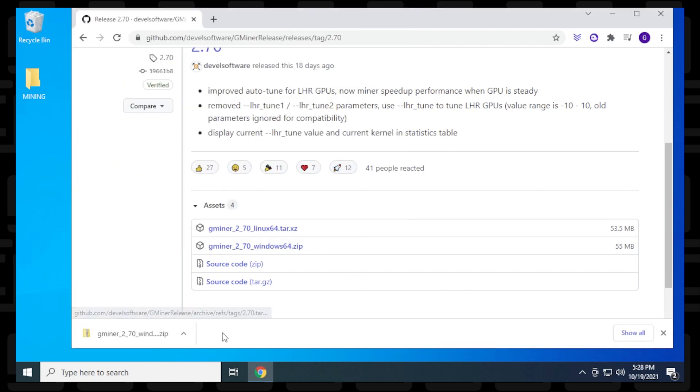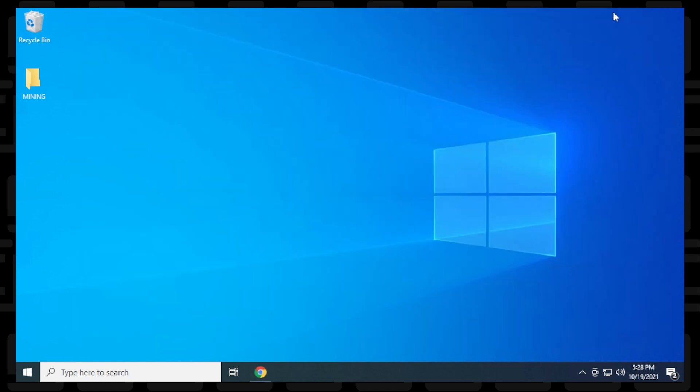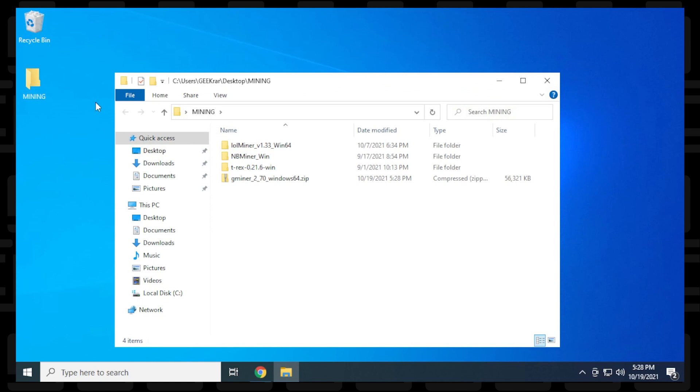There's no warning, but sometimes you might get a browser warning that it's a potentially harmful file. Now I'll minimize the browser and go into my mining folder. Here is the Gminer download.